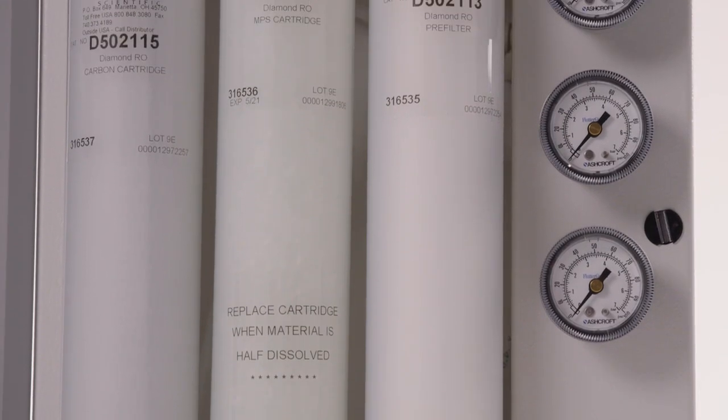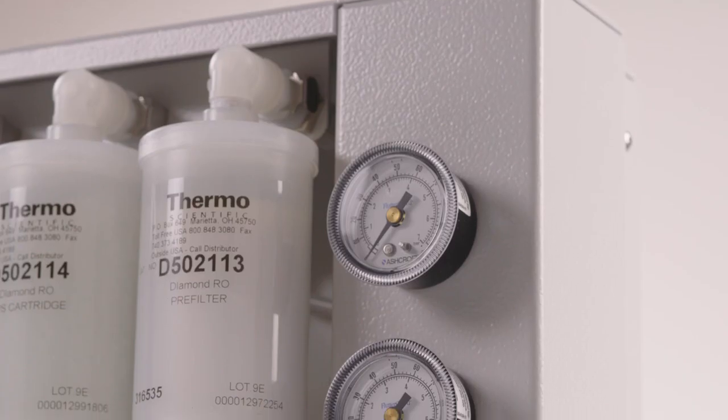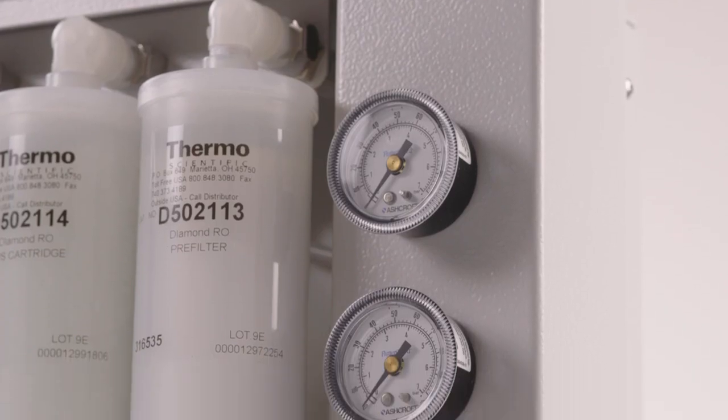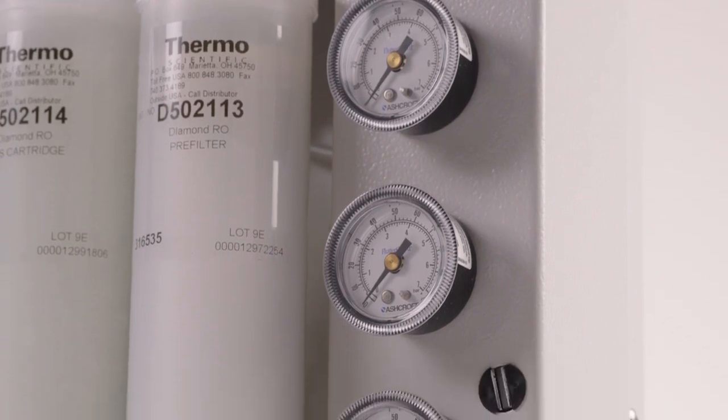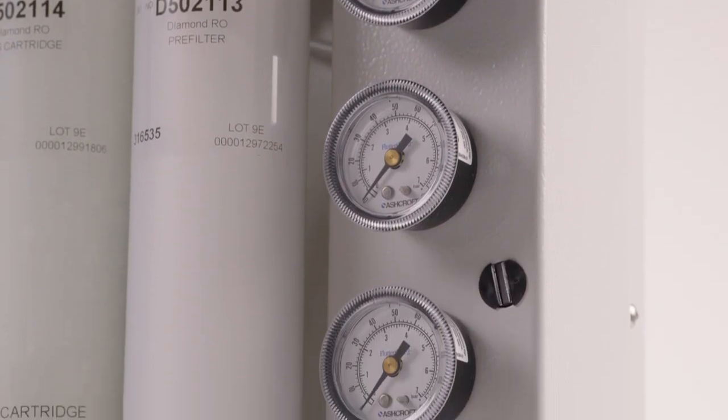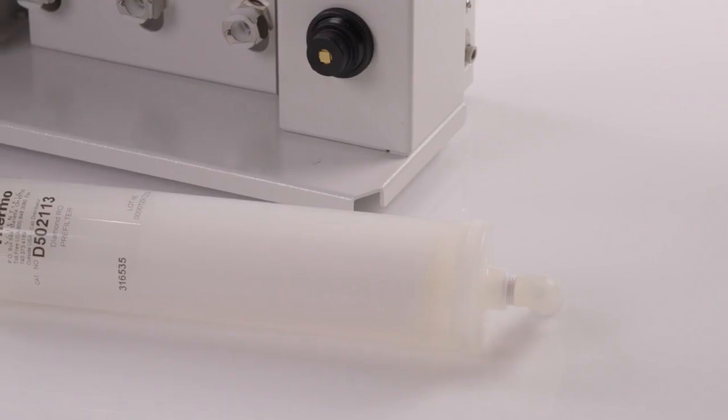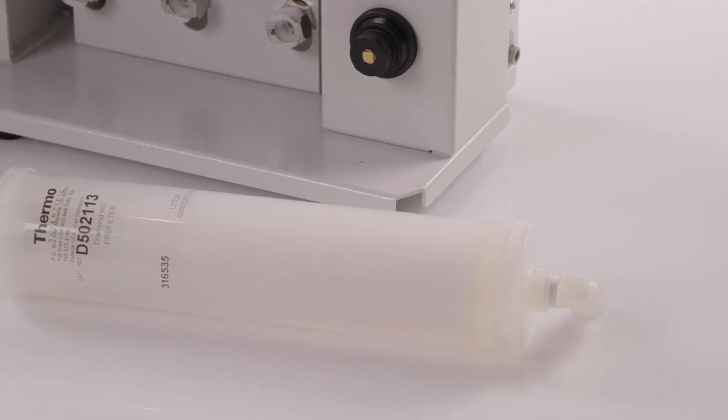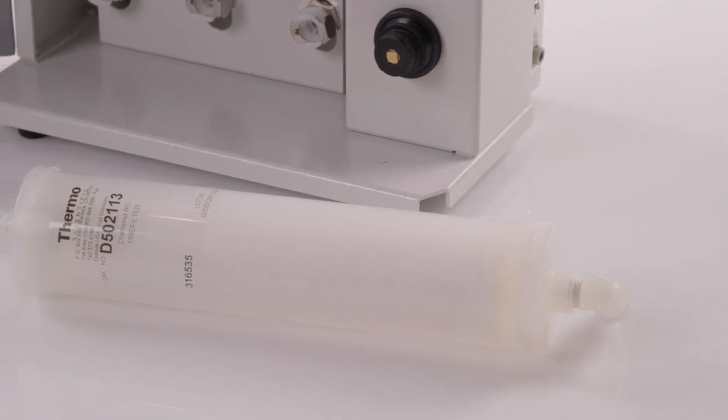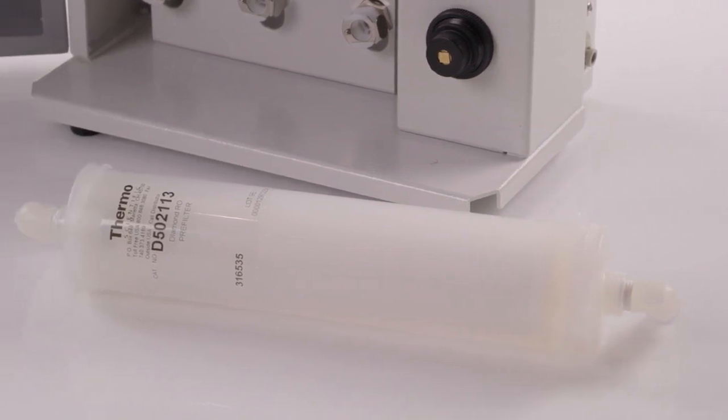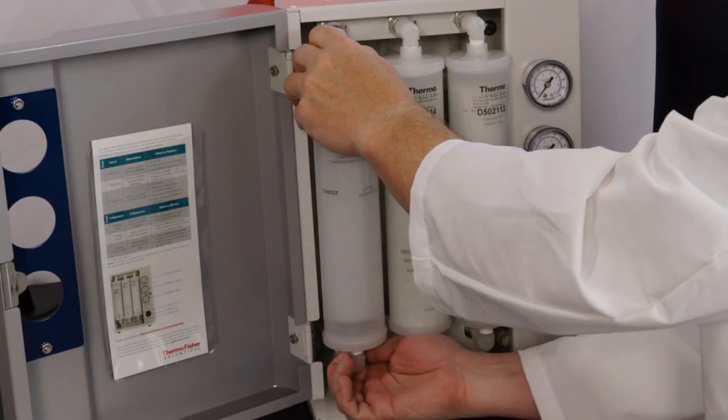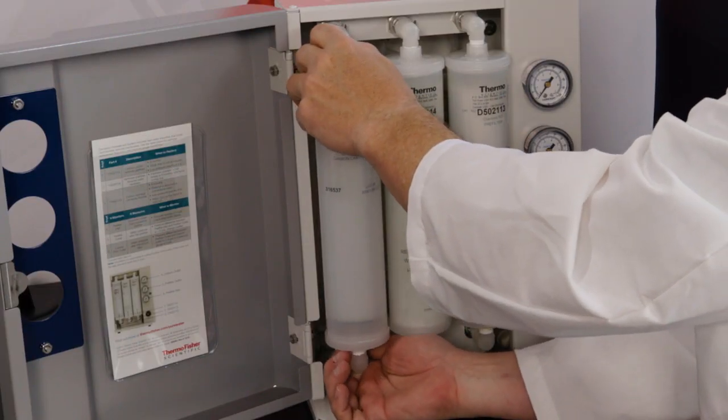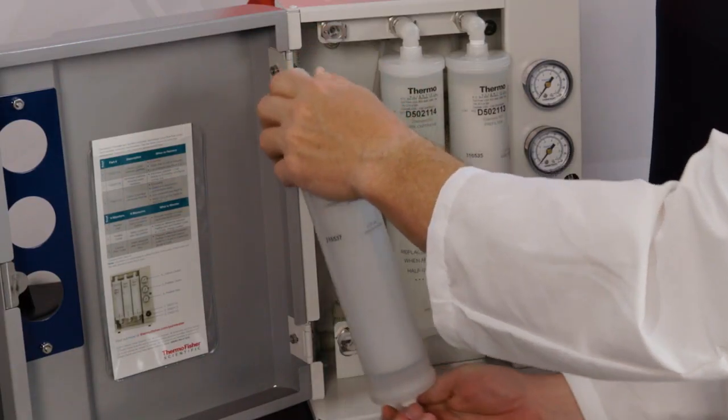The timeline for replacement of these cartridges is every six months or sooner, depending on use and raw water quality. The risk if not replaced? Reduced RO membrane life and performance, leading to reduced performance of other consumables in the water system. Changeout is simple. Two quick disconnects on each cartridge.